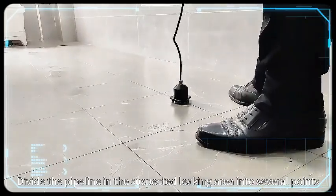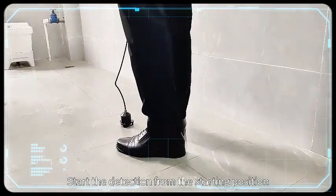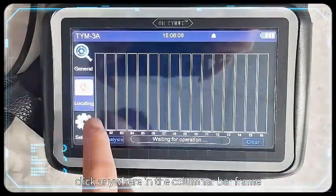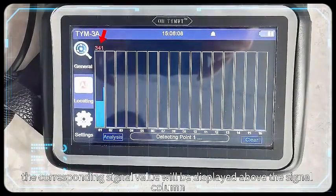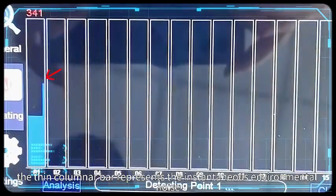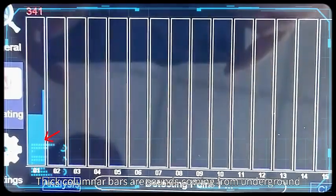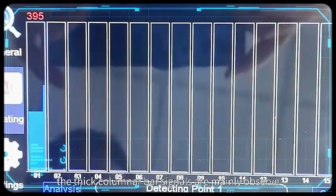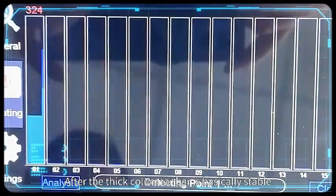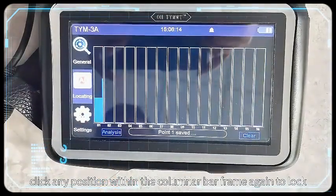Locating volume: Divide the pipeline in the suspected leaking area into several points. Start the detection from the starting position. Click anywhere in the columnar bar frame — the corresponding signal value will be displayed above the signal column. The thin columnar bar represents the instantaneous environmental noise. Thick columnar bars are sounds coming from underground — the thick columnar bar signals are mainly observed.